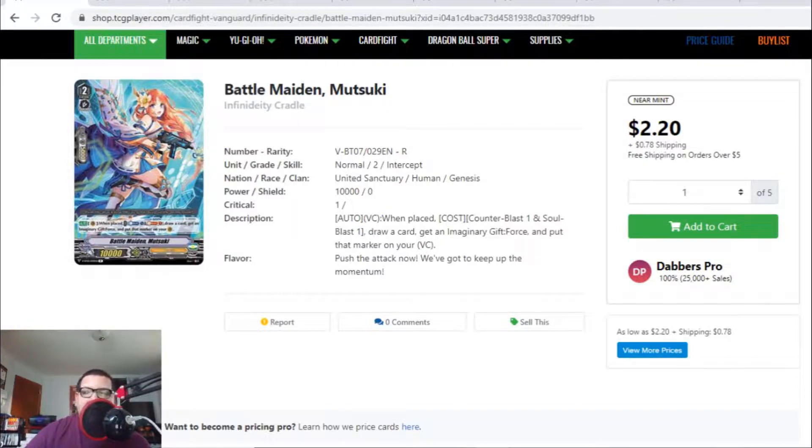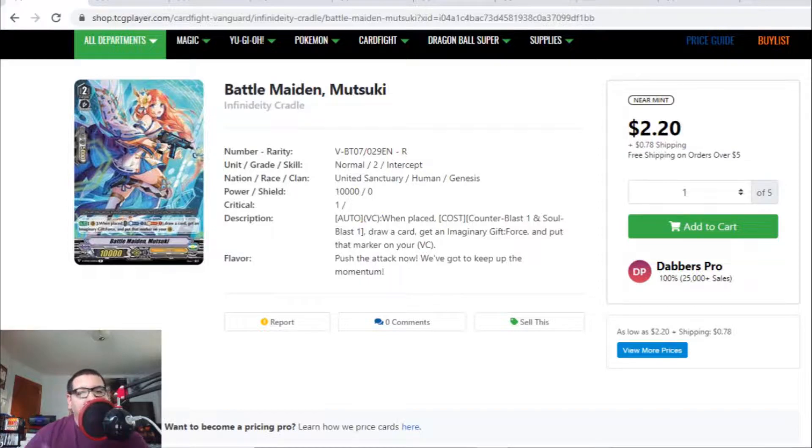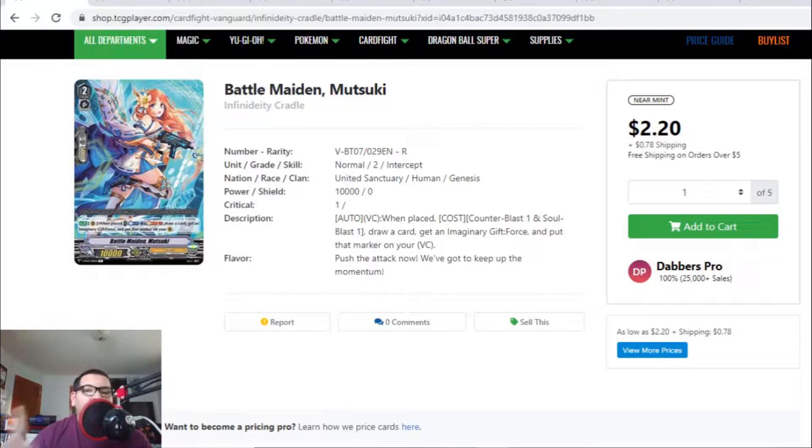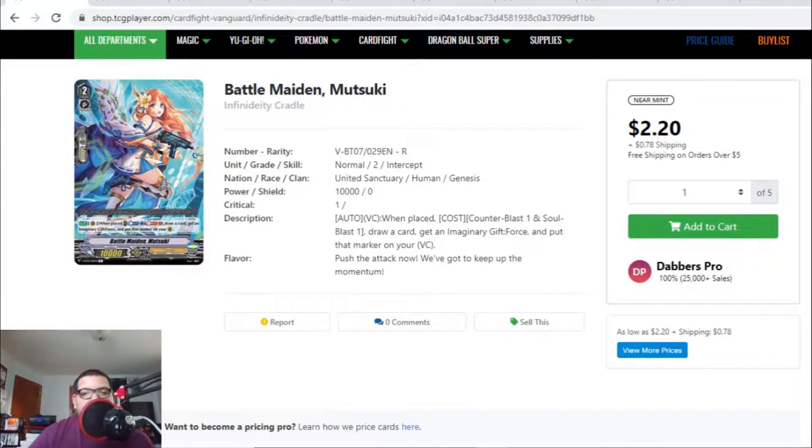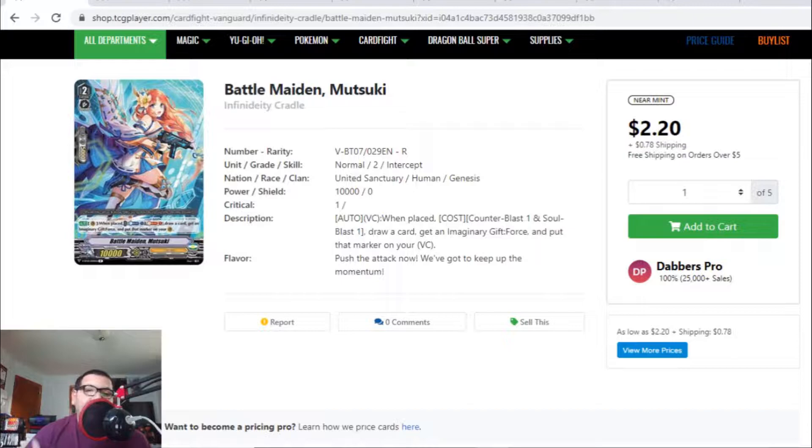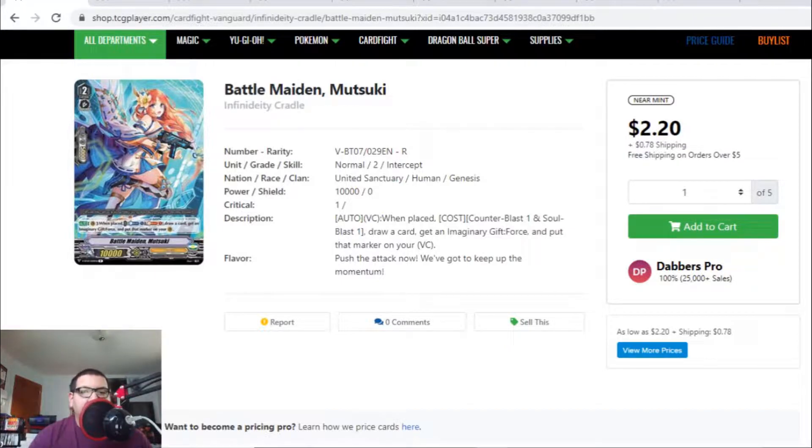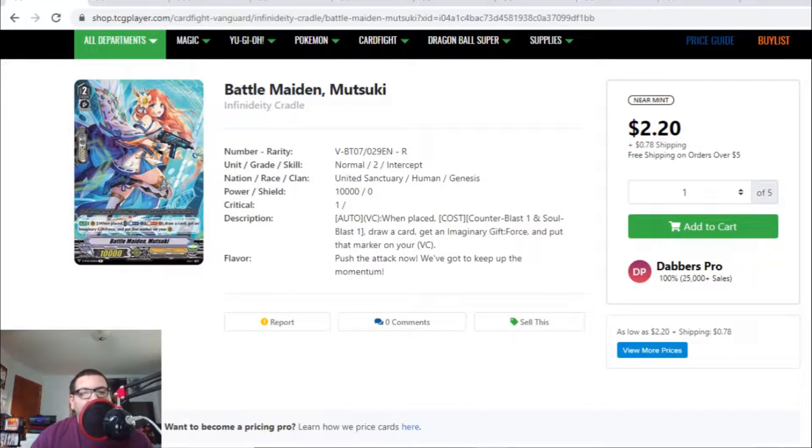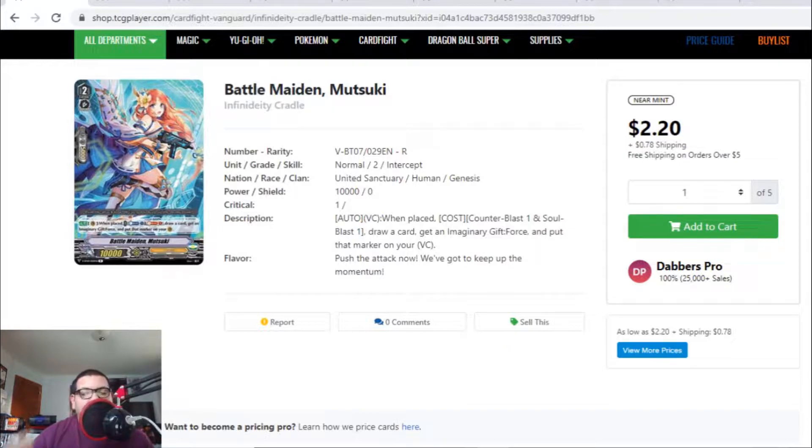But before we begin, please remember to comment, like, subscribe, and check out our channel. We have more videos coming up such as deck profiles, match videos, and case opening videos starting next month. Every Thursday is our Standard Market Watch and every Friday is our Premium Market Watch. Click the bell button for notifications. If you want to support our channel or make purchases off TCGplayer.com, we have a link below. Any purchase made through our link gives us a small percentage at no extra cost to you.